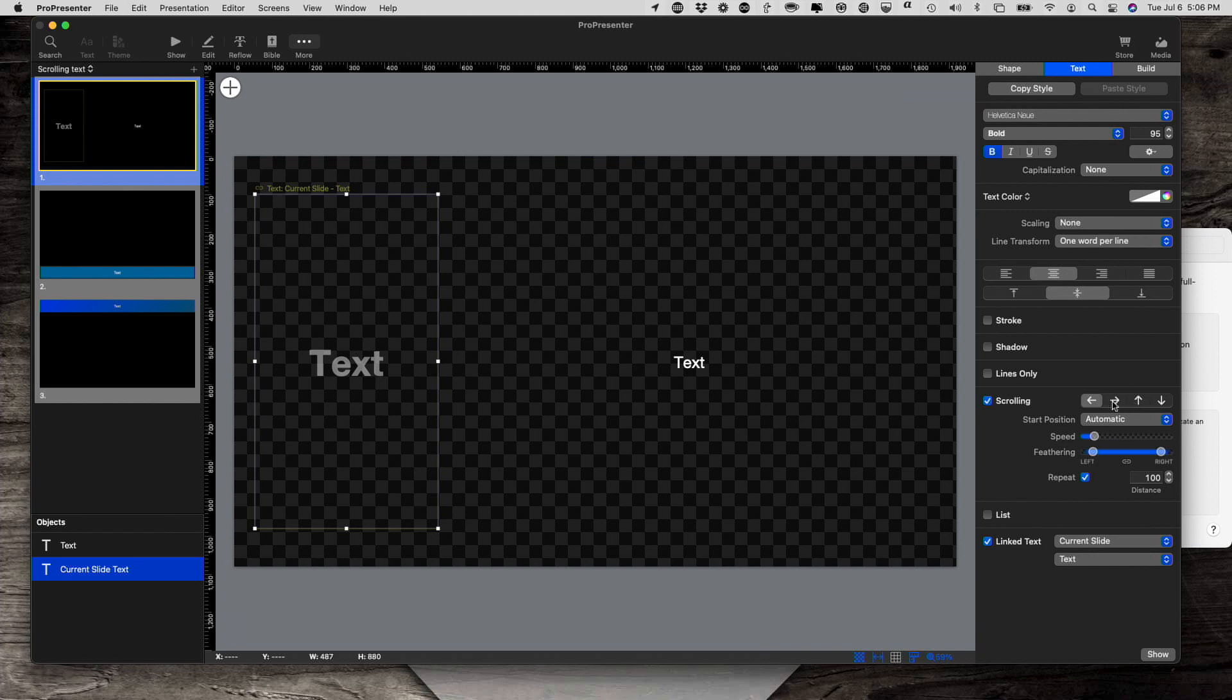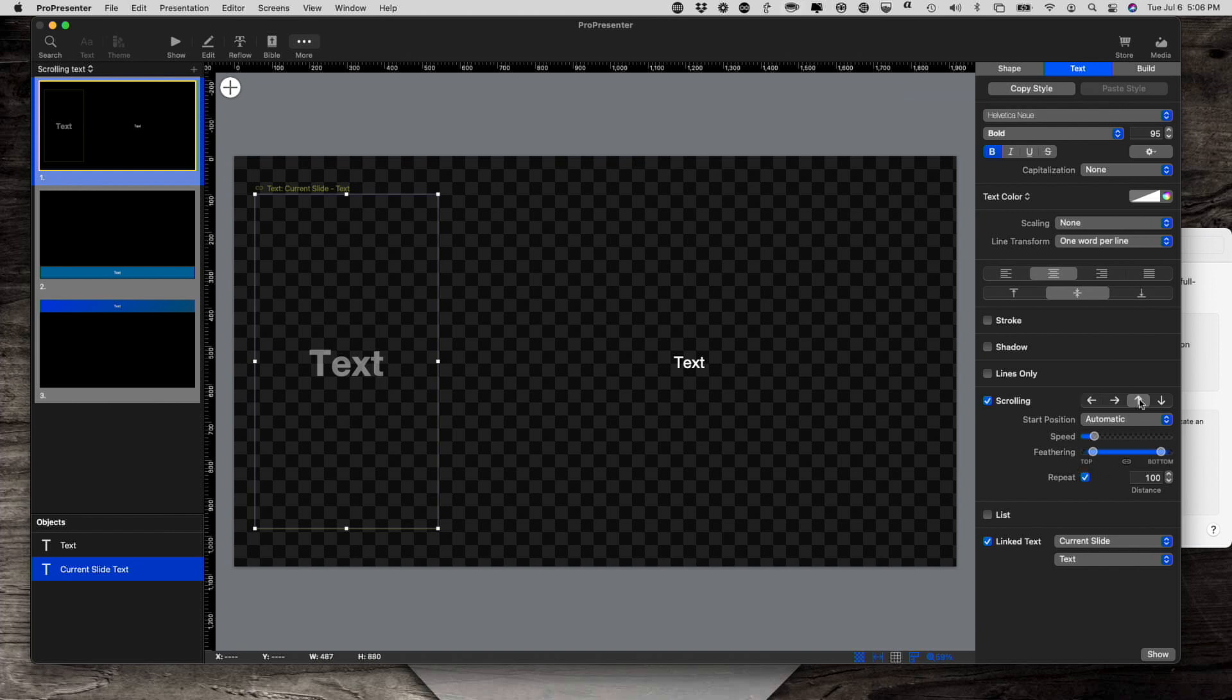If you were doing Hebrew or Arabic, then maybe you would do the opposite direction right there. So I'm going to go back to that. Notice that when I change it, if it's left to right or right to left, left and right are here. If I change it to an up and down or a down and up, top and bottom are here.